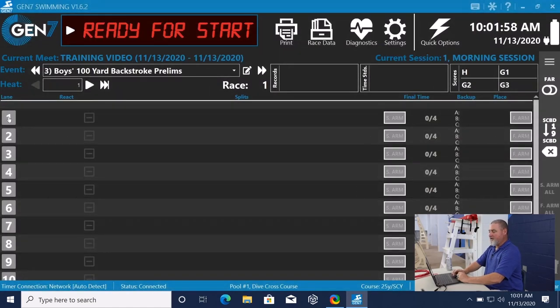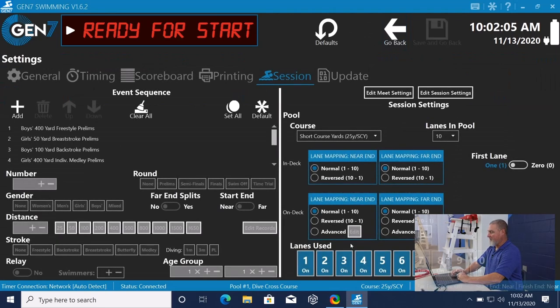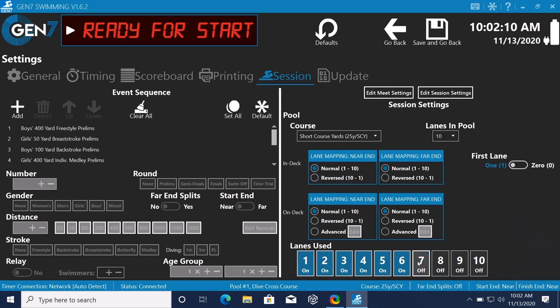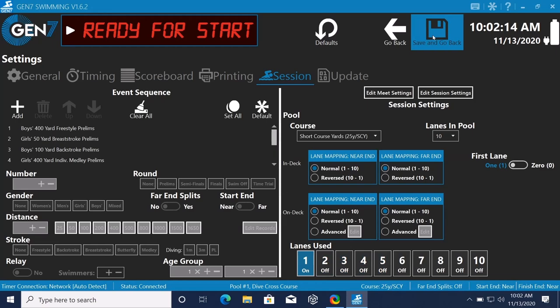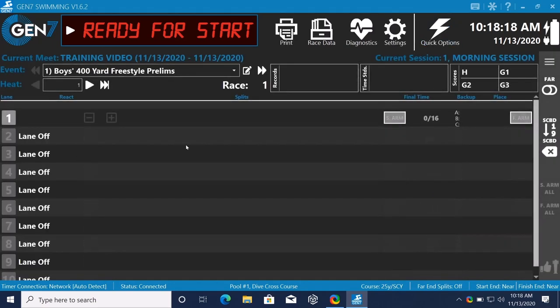Moving down here, we have the different lane numbers. Let's go back to settings and I want to turn lane 10, 9, 8, 7, 6, 5, 4, 3, and 2 off. Save and go back. Now on the screen you can see where I've turned all those lanes off.